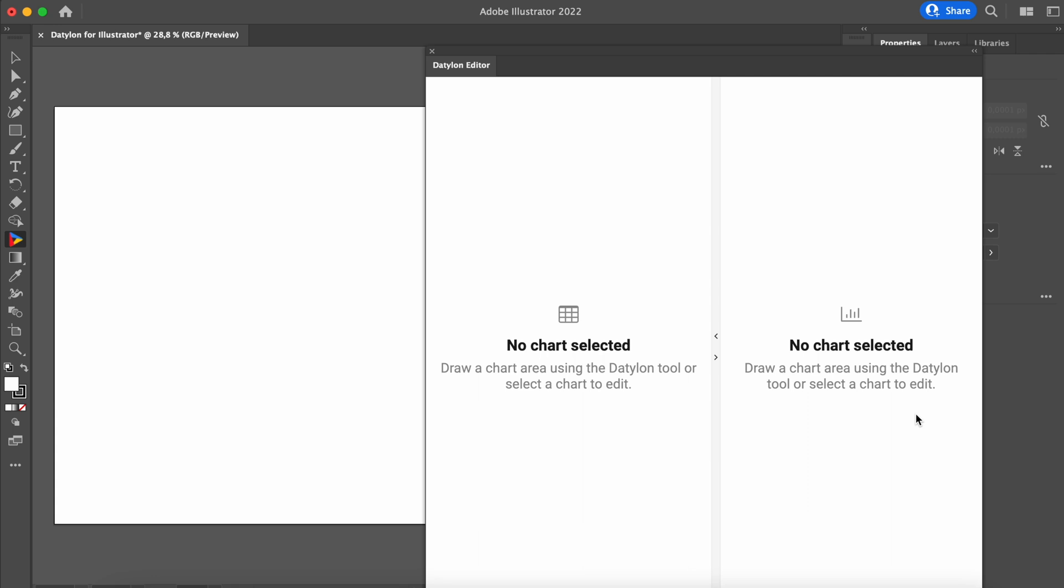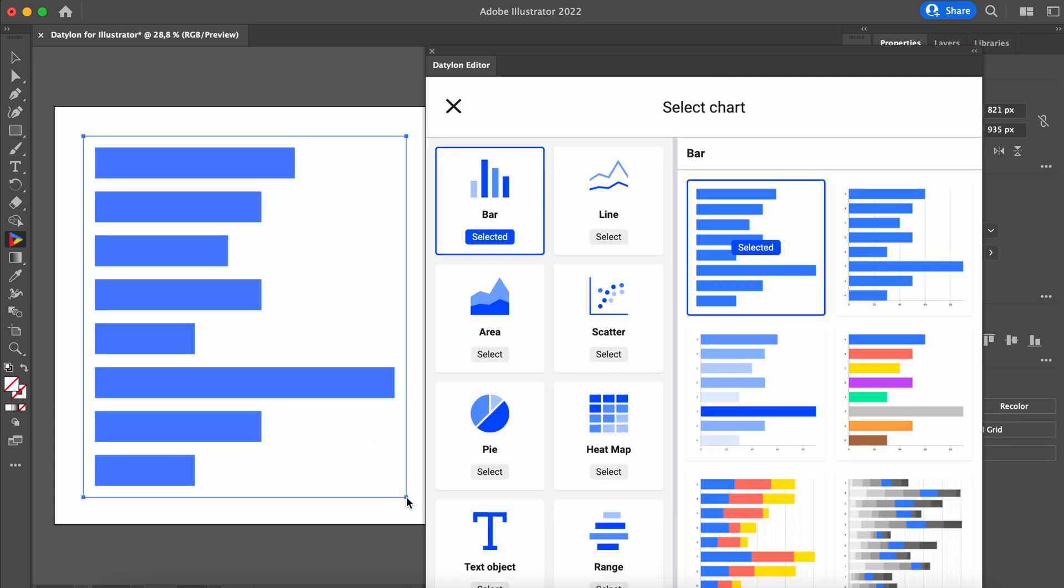After you've logged in, the Datylon editor window will appear. With the first login, you will need to draw the rectangle once again. Our chart library will appear.